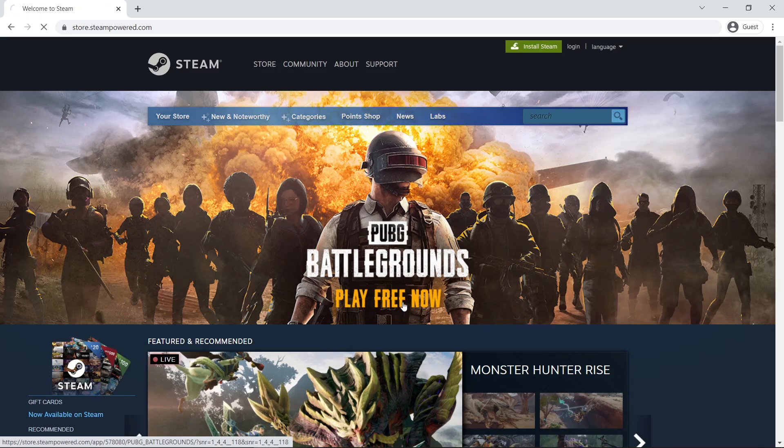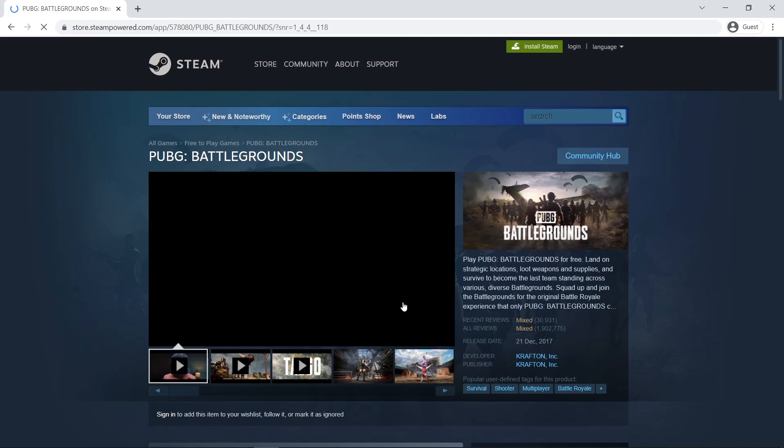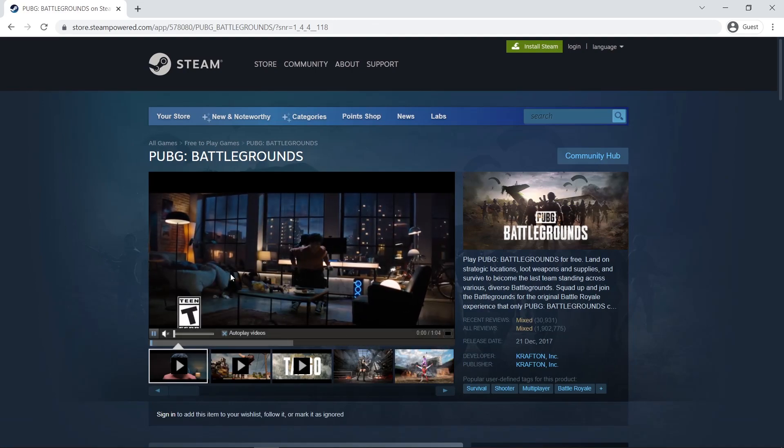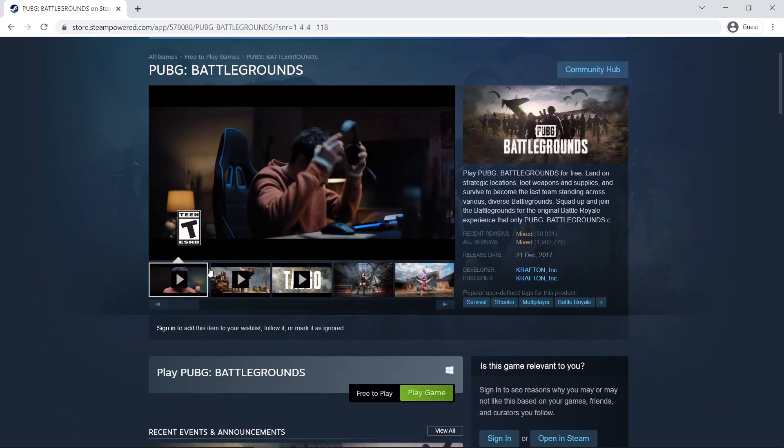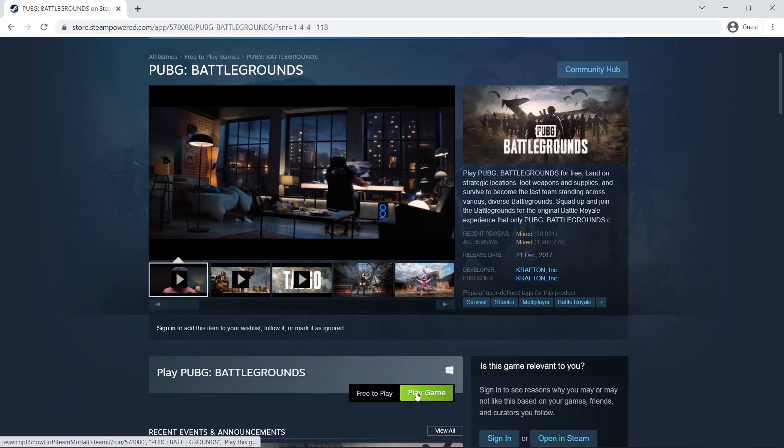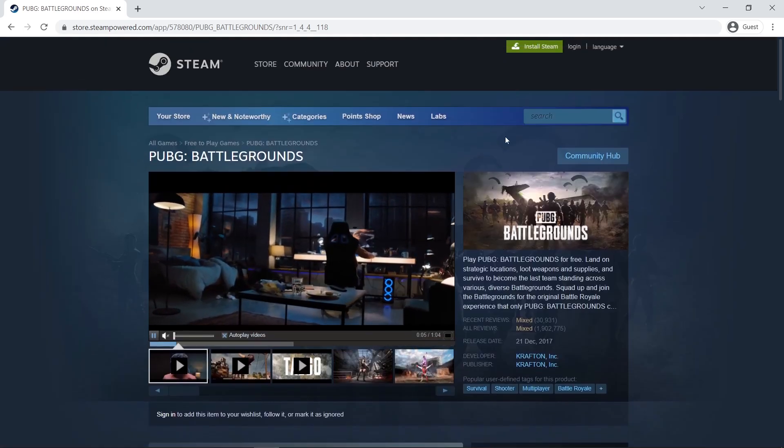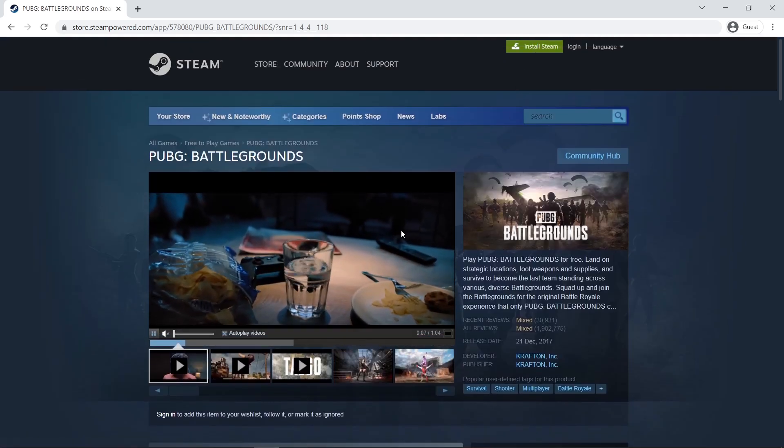Click on the game. As you can see, you can play for free now. Click play game, or you can click on install Steam.